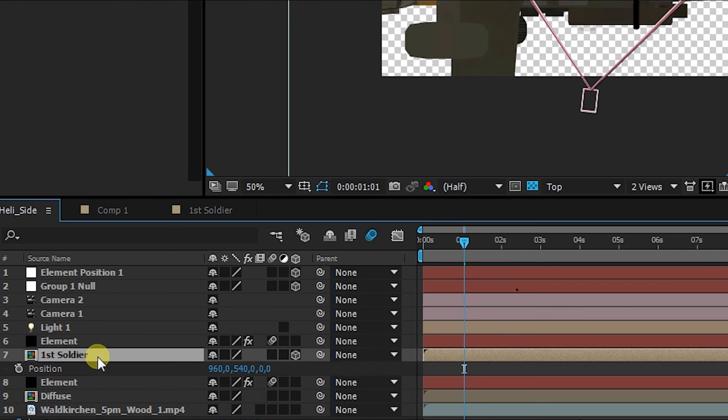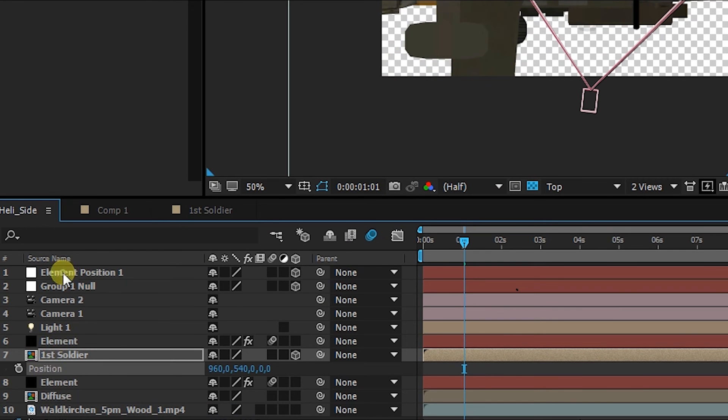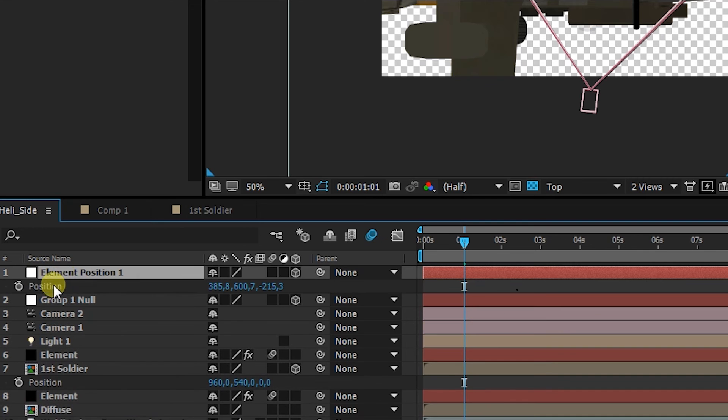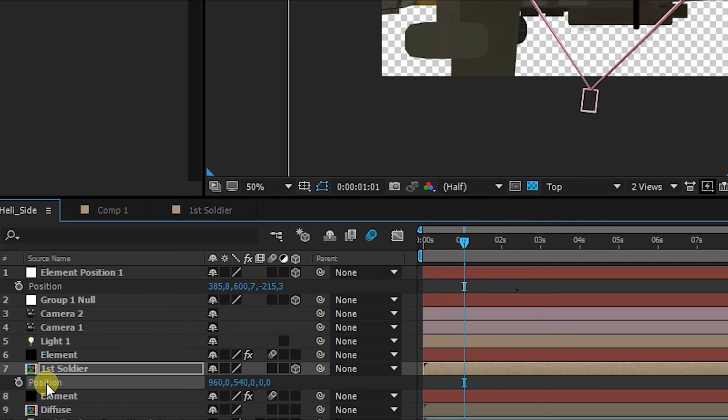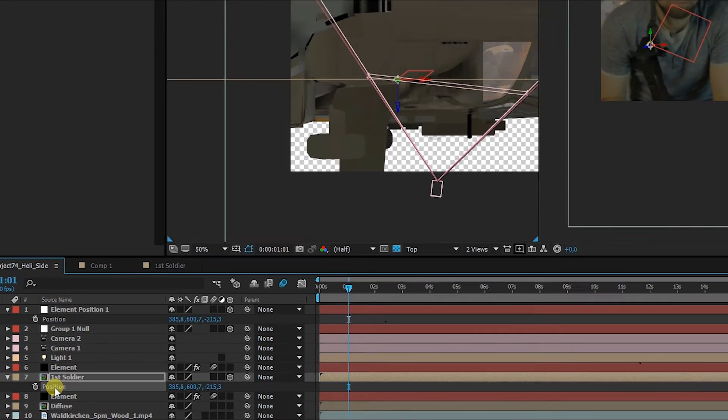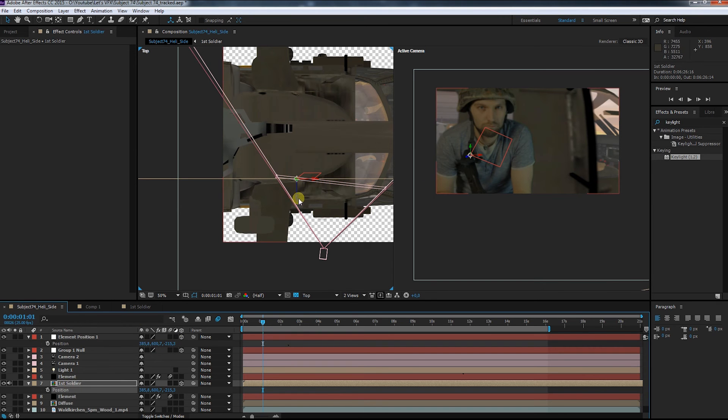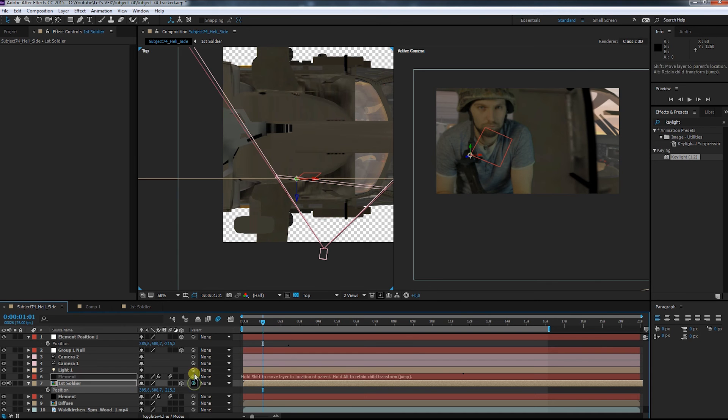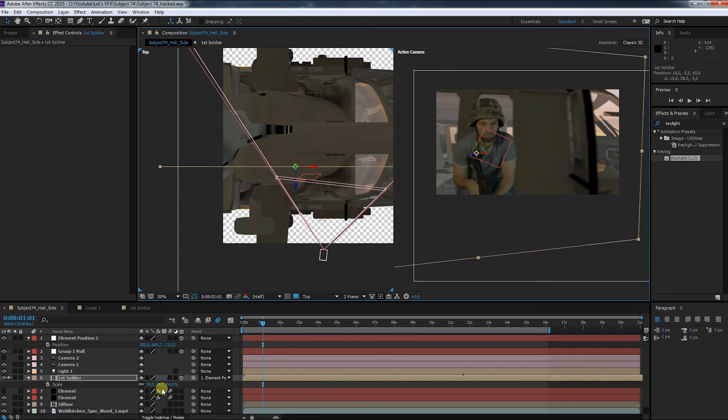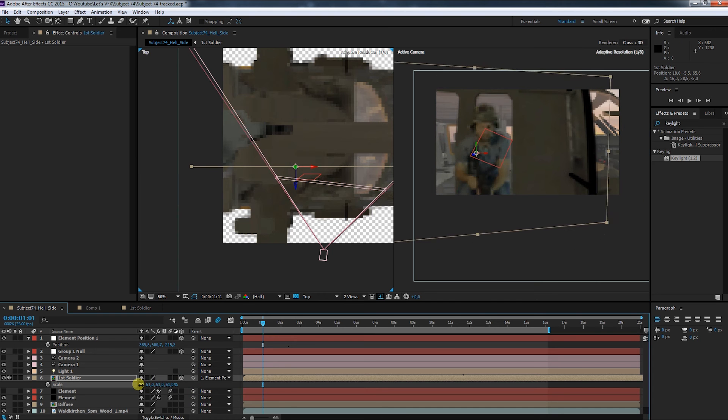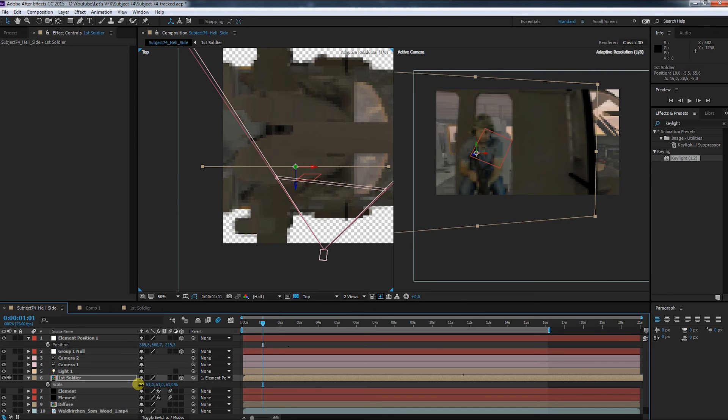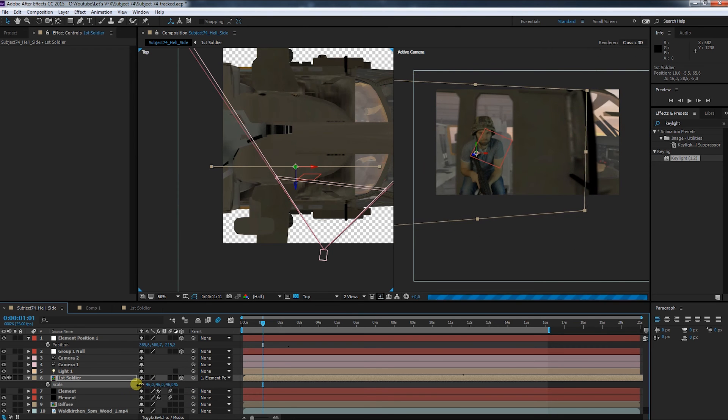Next step is to open the position from the soldier layer and also from the null layer. Copy the position information from the null to the soldier, and voila, his general orientation matches the null. For good measure I also pick-whip the soldier to the null. In this situation it's not necessary, but just in case I do want to move the helicopter, after all, the footage will follow the helicopter.